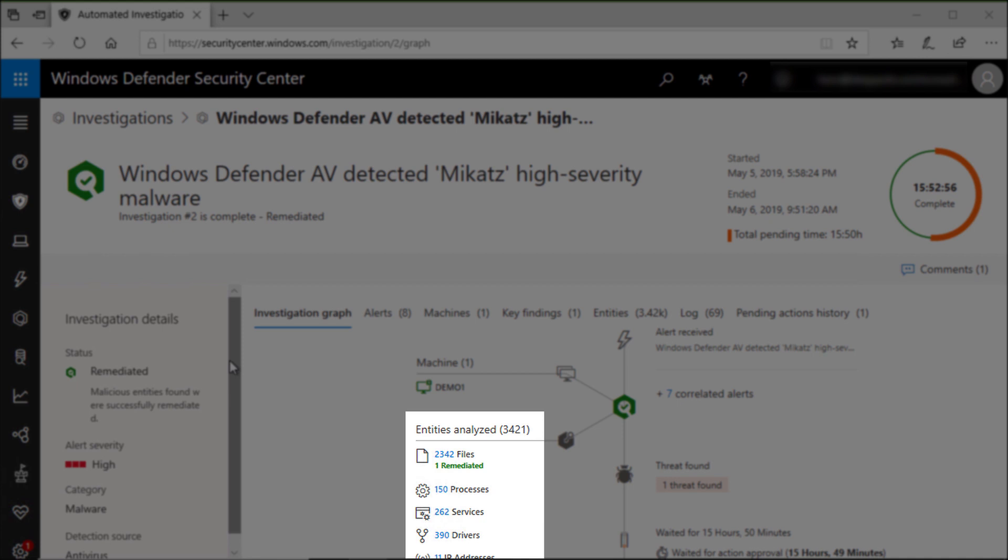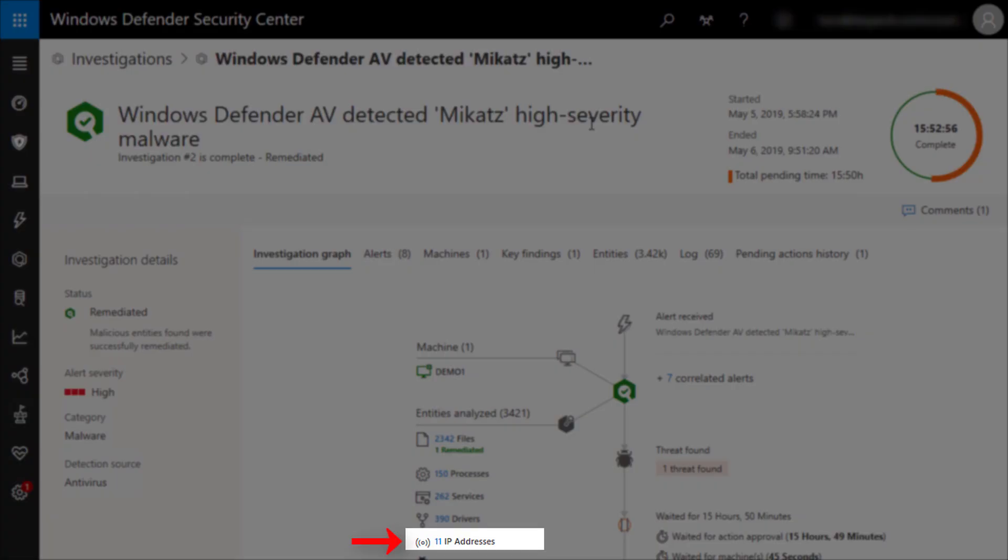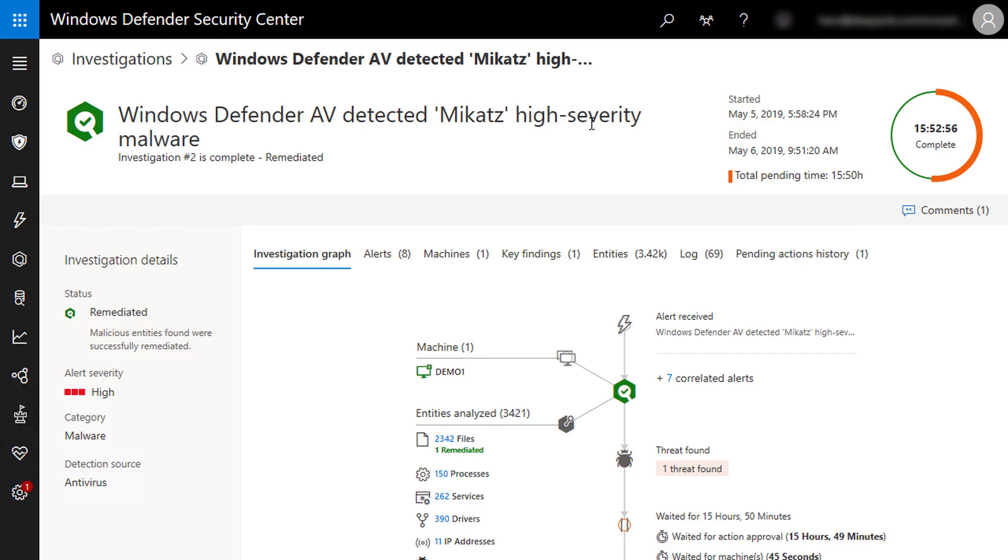Microsoft Defender ATP is investigating 2,342 files, 150 processes in this machine, 262 services, and a couple of drivers. In the TV series, the investigator will look at the list of phone calls made by the victim before the crime happens. And here, Microsoft Defender ATP is investigating the list of IP addresses this machine talked to during that period. And all this investigation to all these entities is finished after 45 seconds only by Defender ATP. This is the true power of automation.